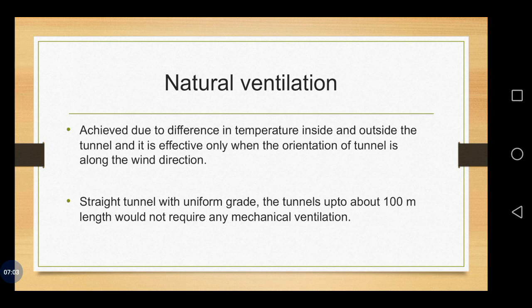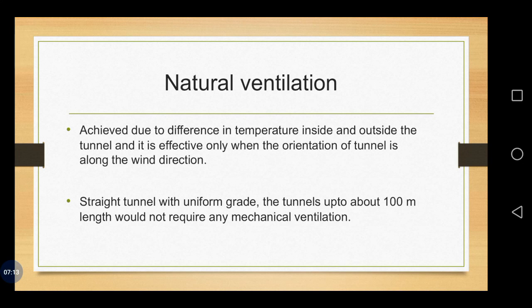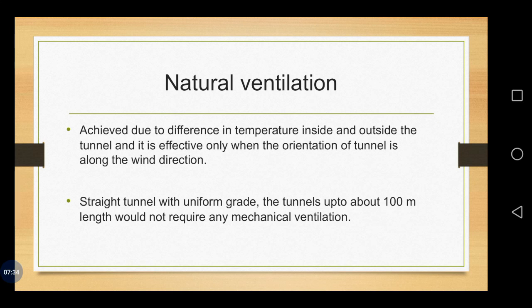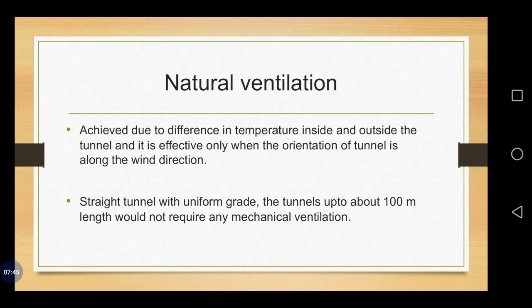Here the natural ventilation is done especially where the alignment of the tunnel is very curve in nature. The gradients or grades which are changing, the quality of natural air expected to provide natural ventilation is considerably reduced. That time alone we use this mechanical one, the artificial ventilators, the fans, exhaust fans and all other things provided along with the shaft.